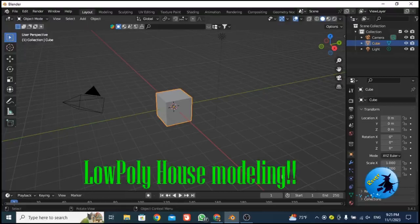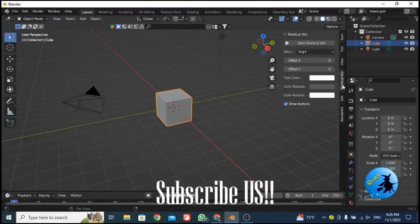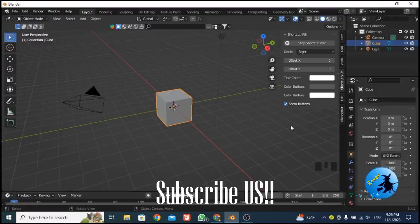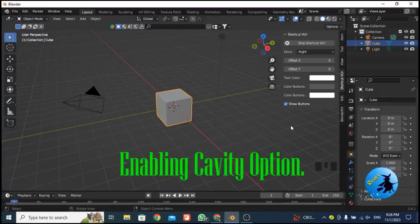First of all you need to open your Blender software. You have your default cube here. I'd like to enable the shortcut view so you can see the keys I use to create this object. Once you open Blender you have the default cube — that's okay. If the default cube is not available, press Shift+A to add a cube. Now I have a default cube, and the very first thing I should do is enable the cavity option.